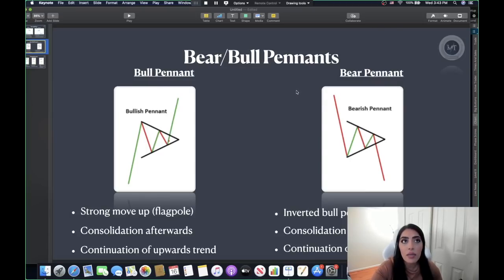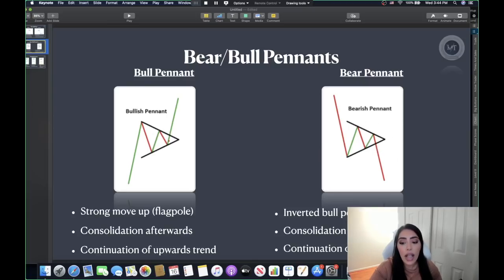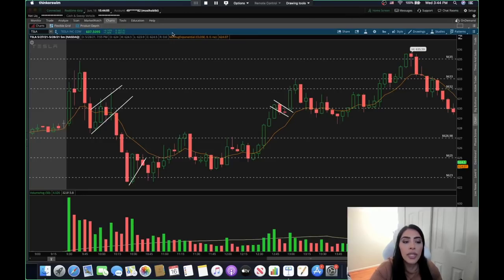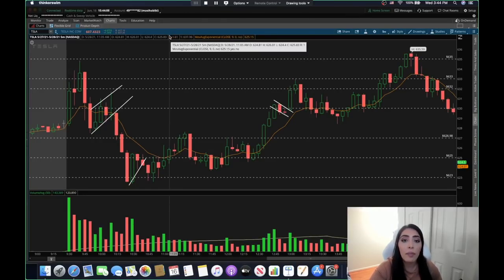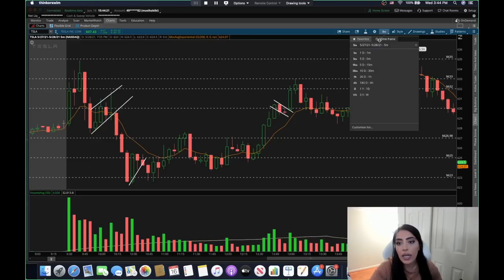The next pattern is the bull and bear pennant, which is very similar to a flag except the consolidation forms a symmetrical triangle rather than a channel. On a bullish pennant the stock makes a move up, consolidates into a symmetrical triangle, then breaks out of the top trend line. On a bearish pennant the stock makes a move down, consolidates into a symmetrical triangle, then breaks out of the lower trend line. Flags are the easiest to catch but pennants happen often as well.